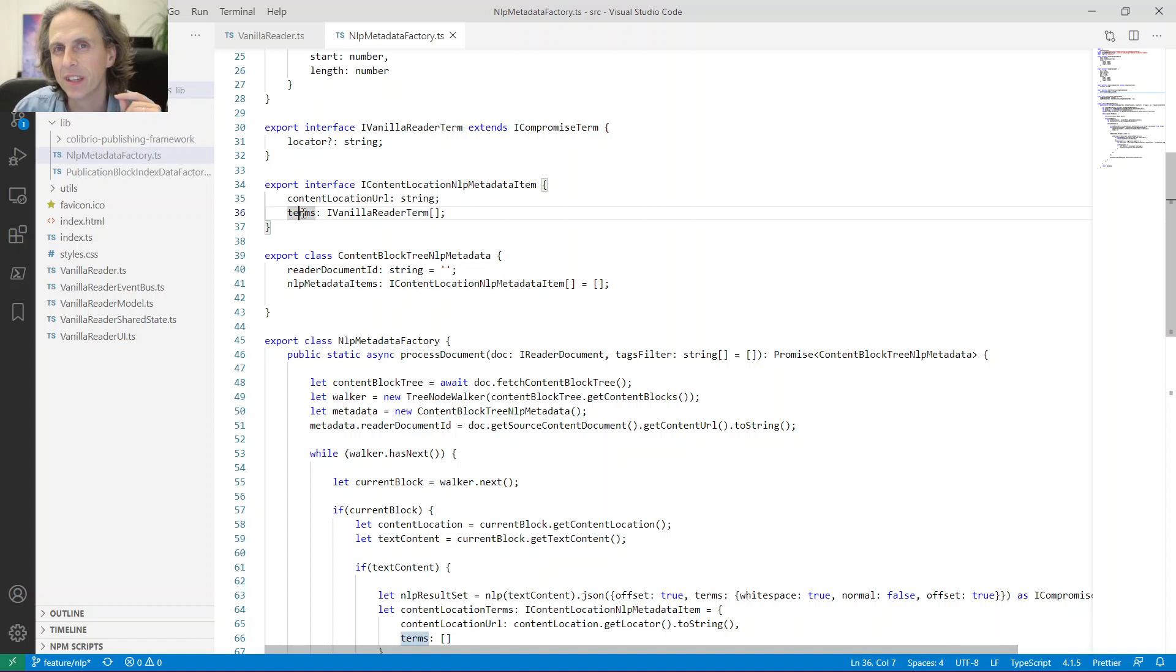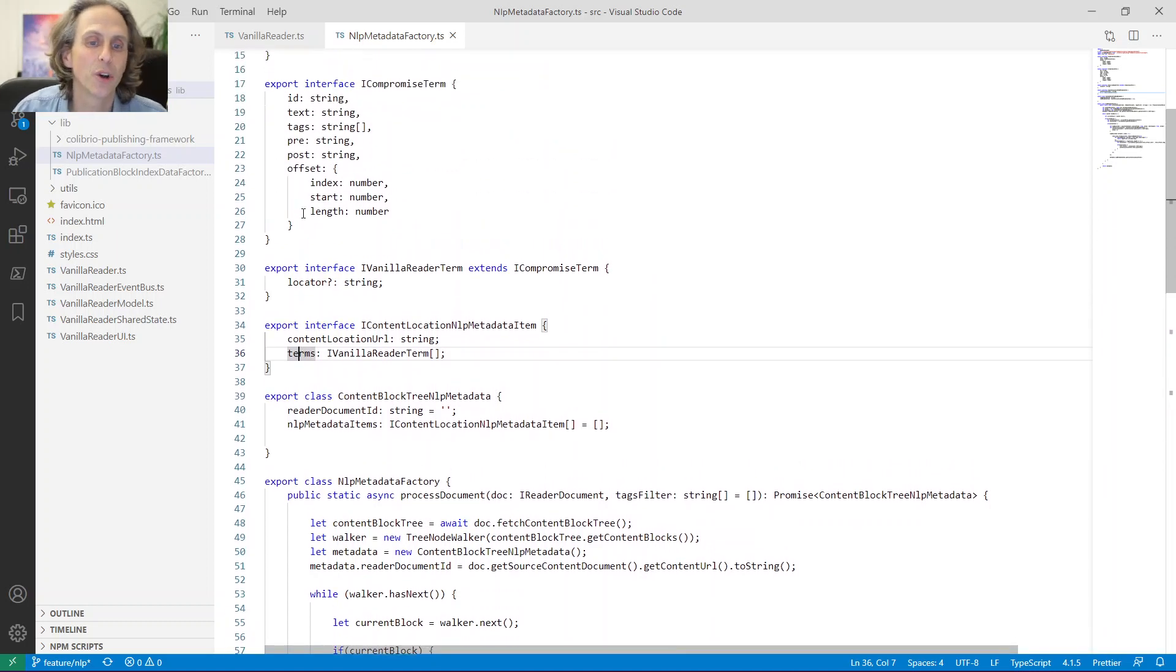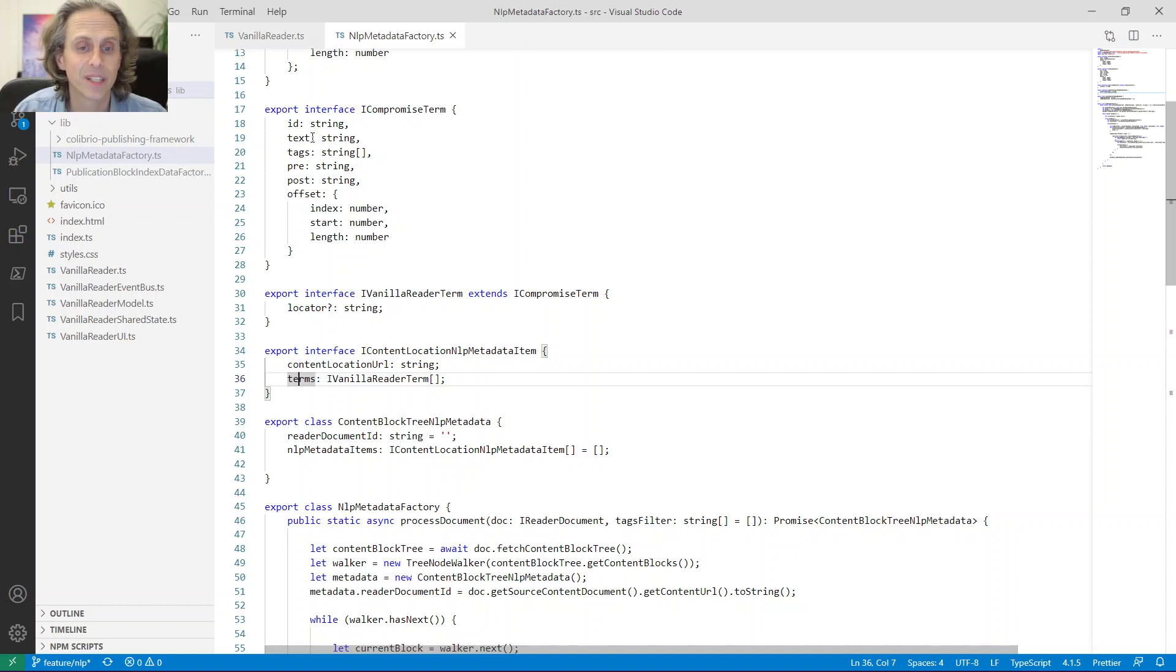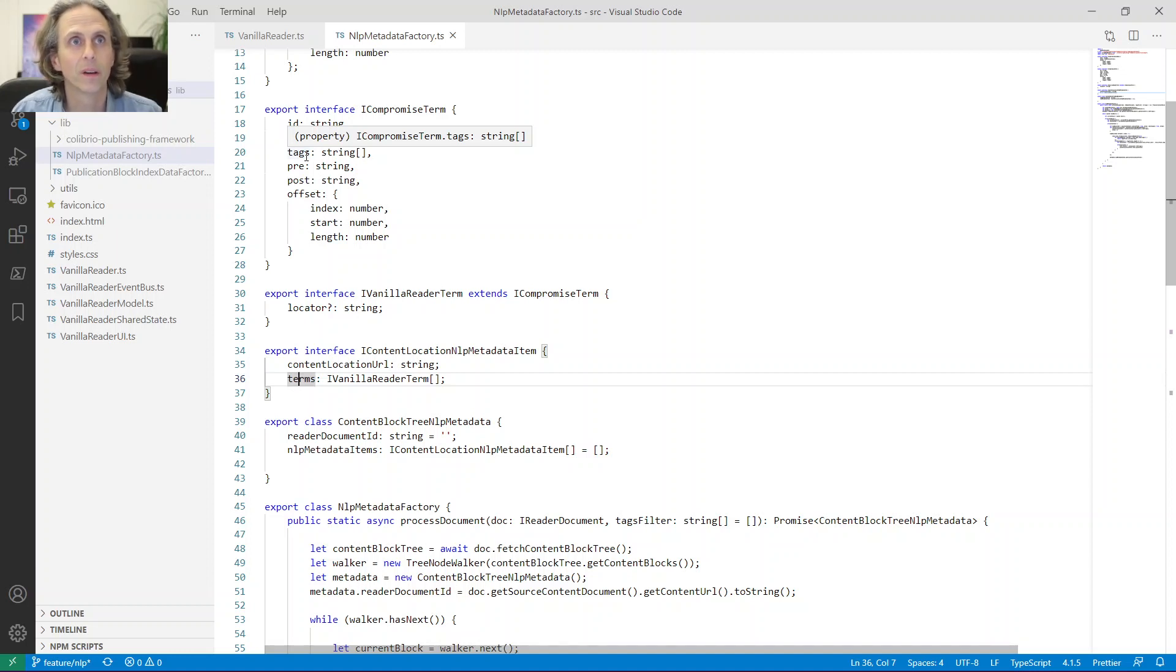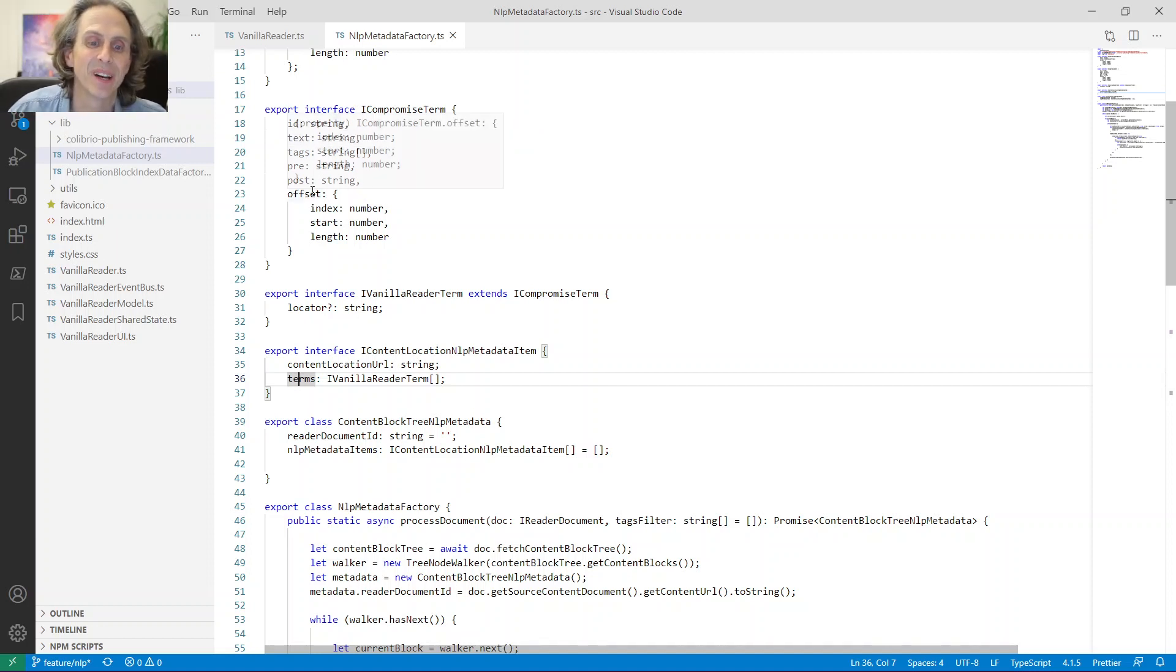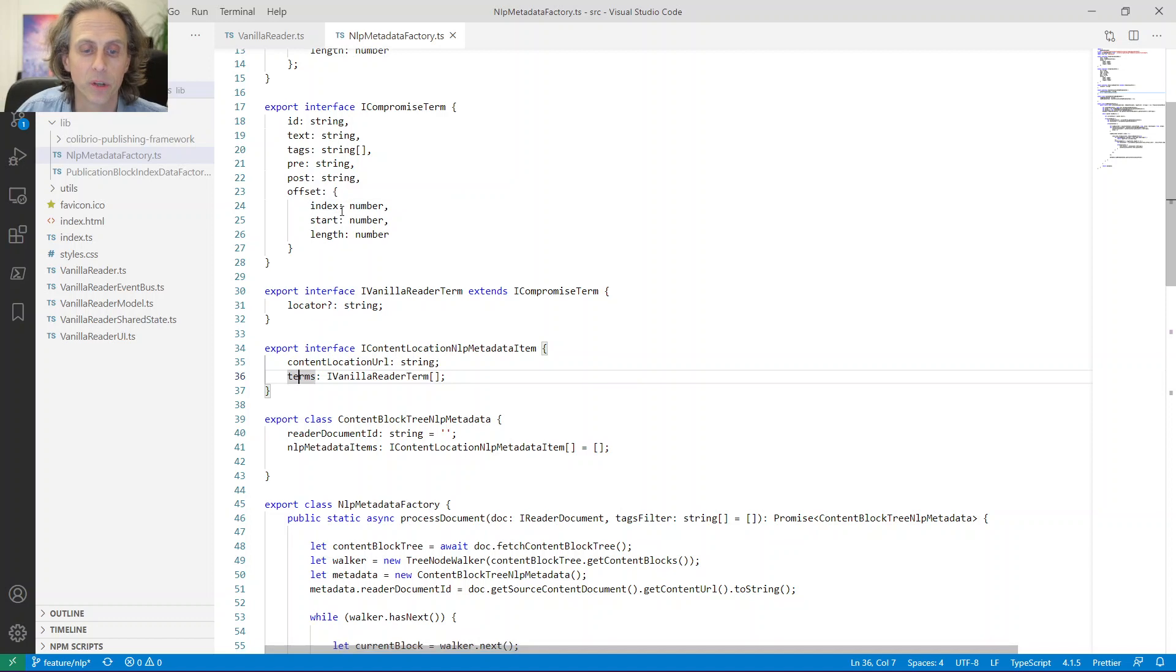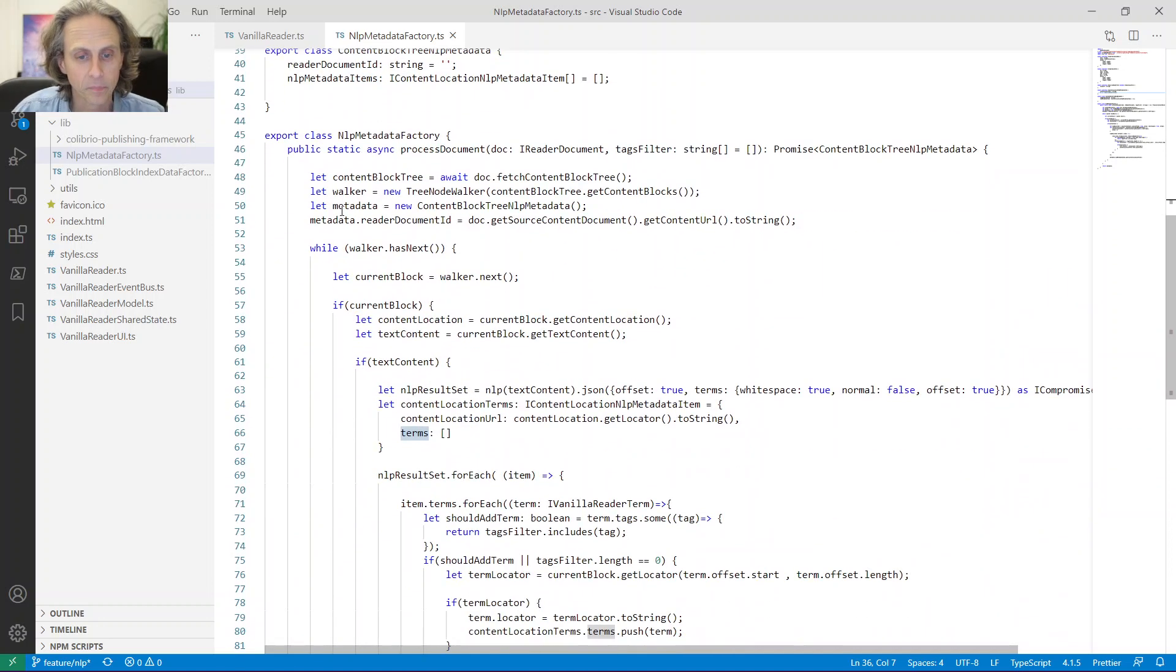And then I create this new container object, which will be returned by this factory, and which we will use later when we create our annotation layer. And then I just add some data to this metadata object. This metadata object is kind of simple. It just keeps the ID of the document. And then we have the metadata items, which are the different content blocks. And in the end, the different terms that a content block contains. And the terms are the compromise term for a word.